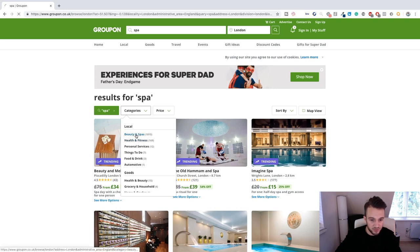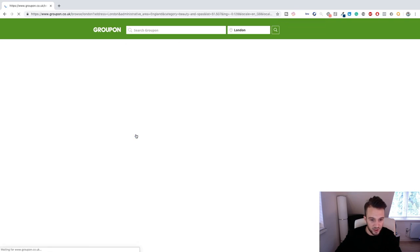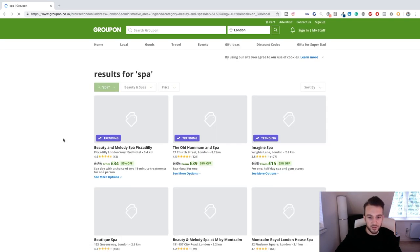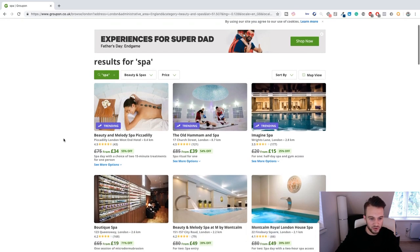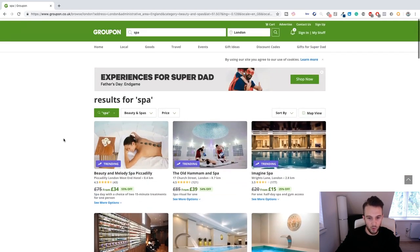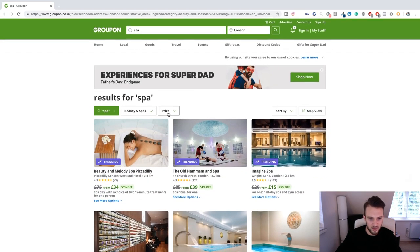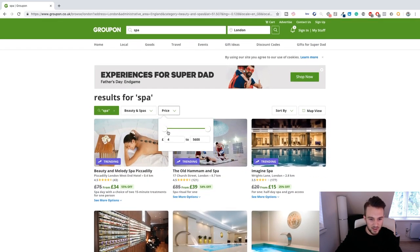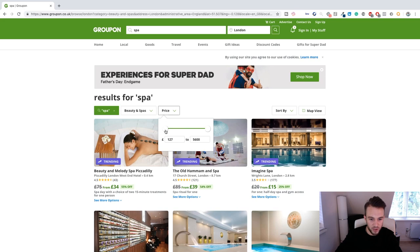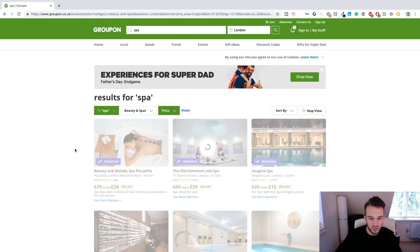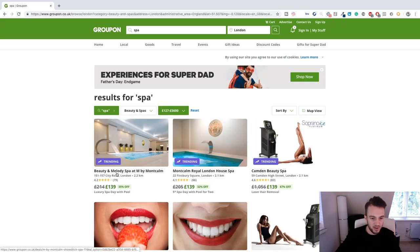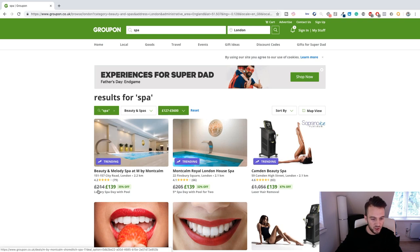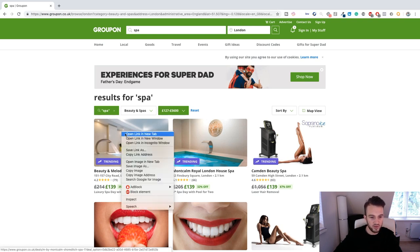Okay so 75 to 34, 85 to 39. Let me actually do beauty and spas, so we know that one-off products won't work as well with this method. Let me just say Stana which was 200 pounds, 127 pounds. Okay so for example this one, Beauty and Melody Spa.